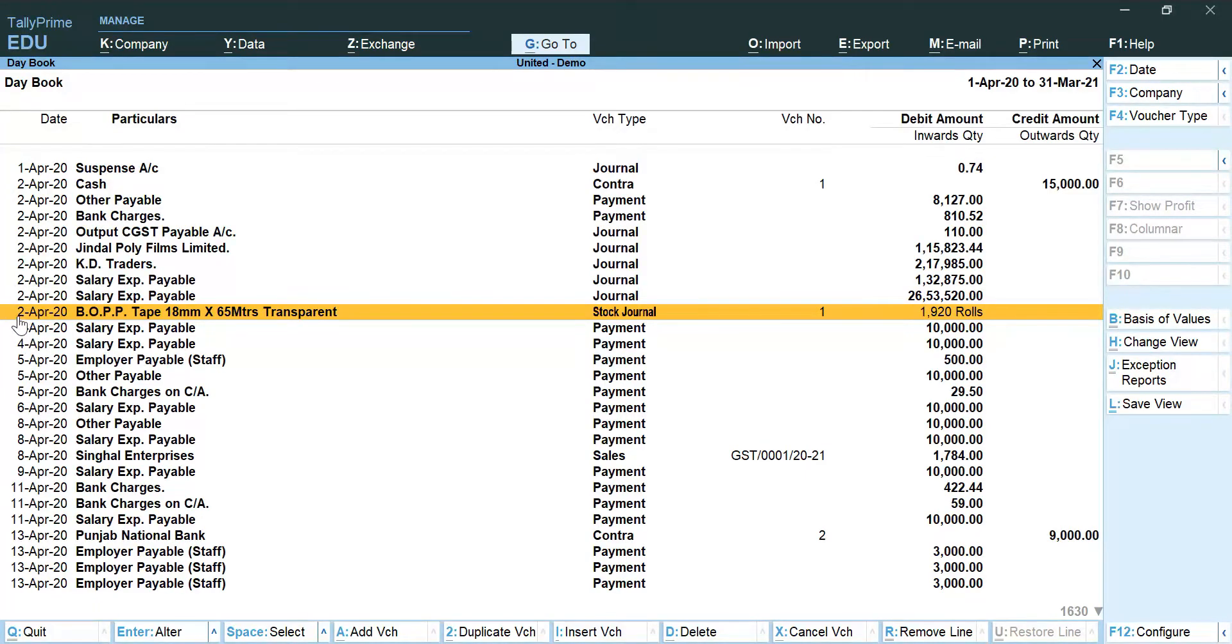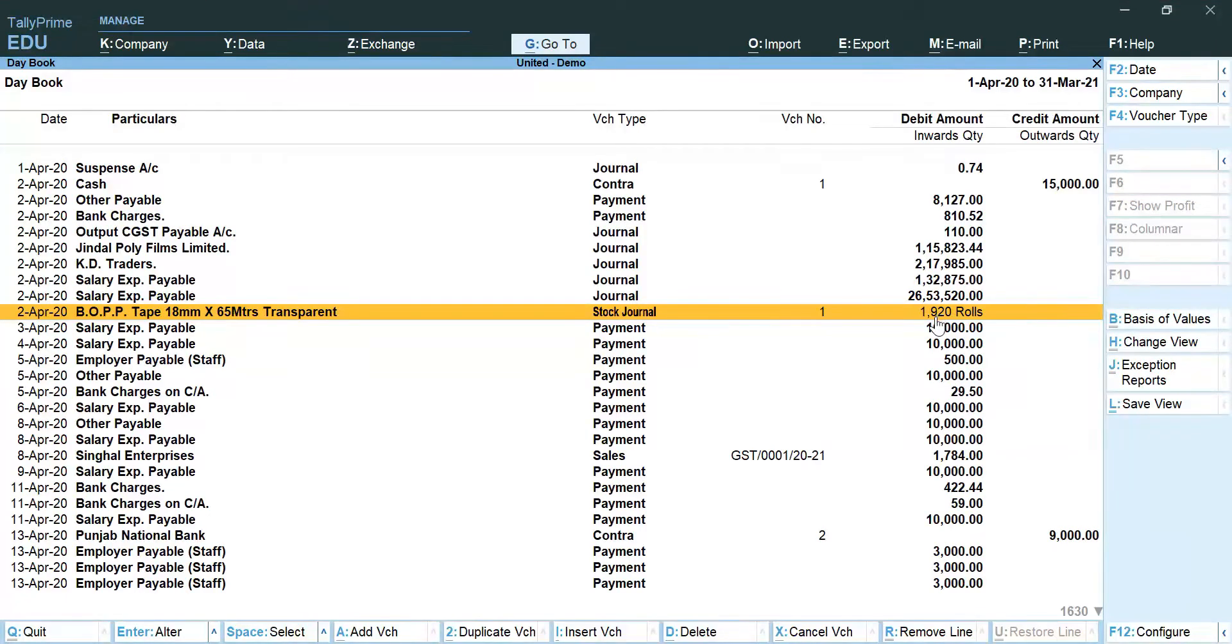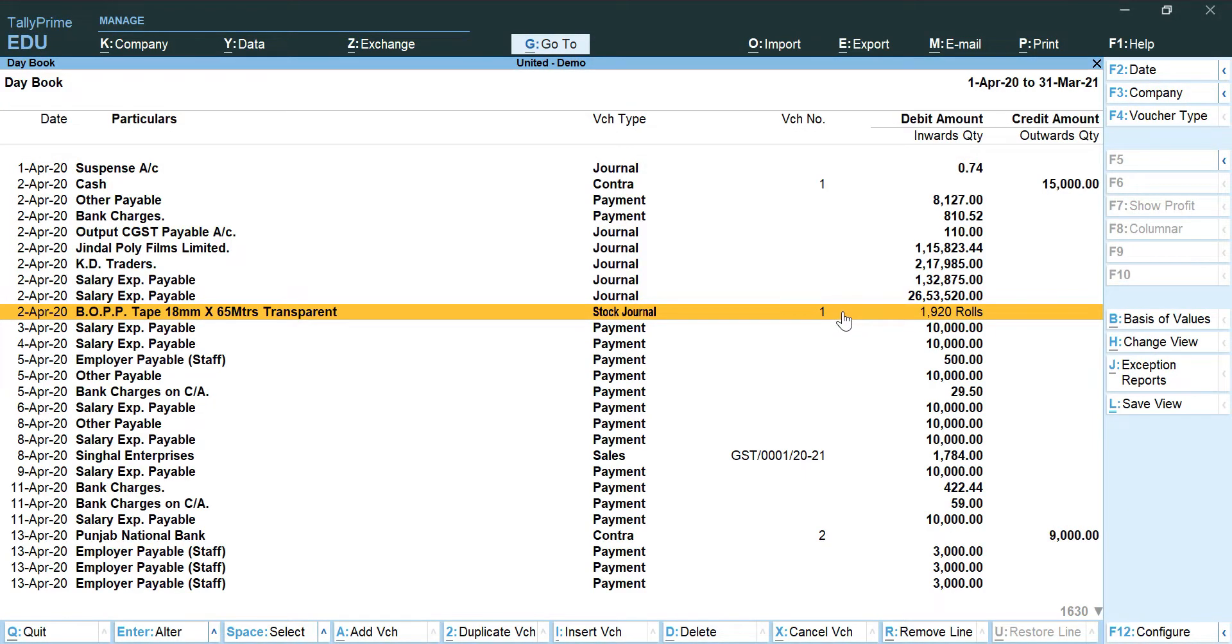Of 1920 rupees which we do not want, why? Because it has no impact on the trial balance or on the financial statements.